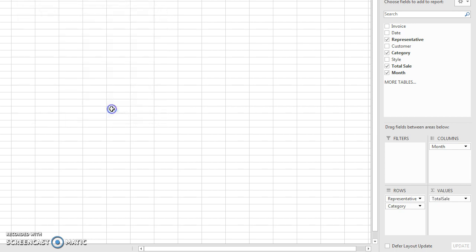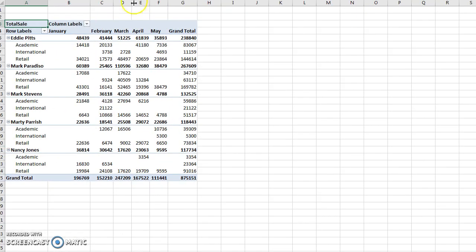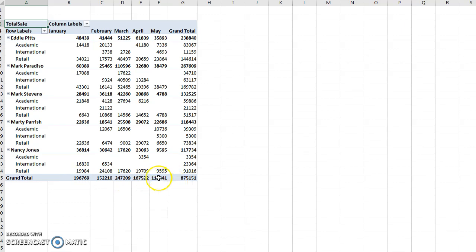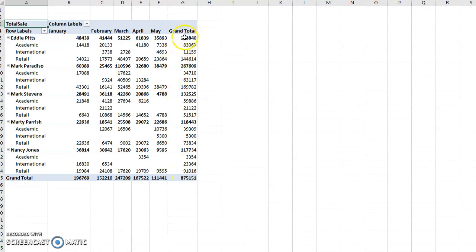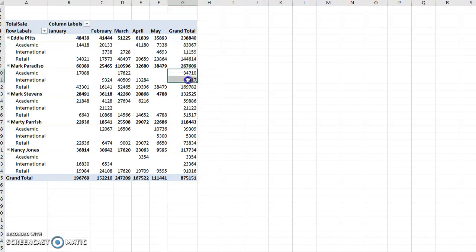Now we can see by sales rep and by category what their total sales were, broken out by month across the columns. This is a very powerful tool — you can see how much total we did in May, how much Eddie Pitts did in total, and break out each sales rep's totals by category.